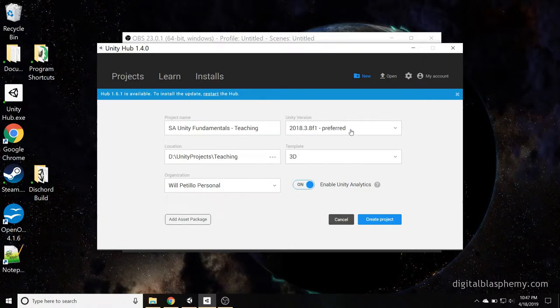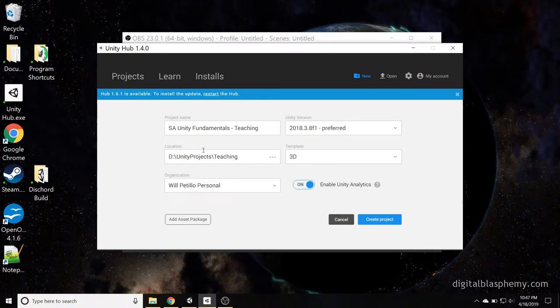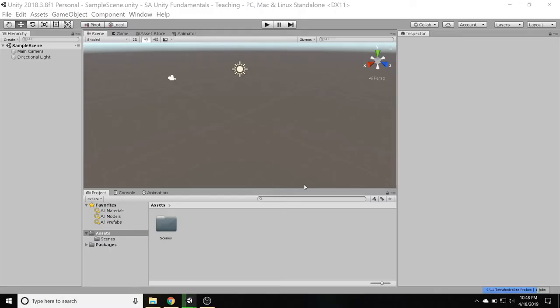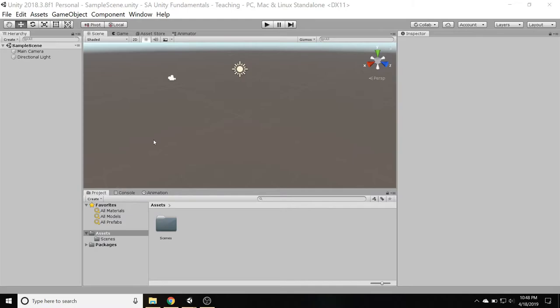Setting my Unity version, so there's my location, project name, and I'll create the project. And we're back, and now the project is loaded. You've got this sample scene, it just creates this by default.